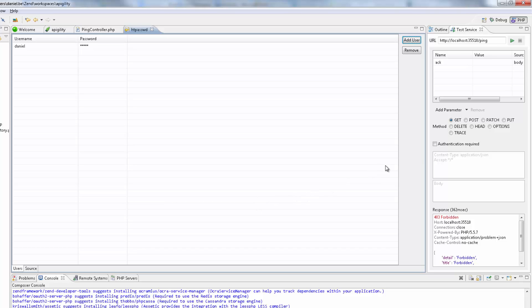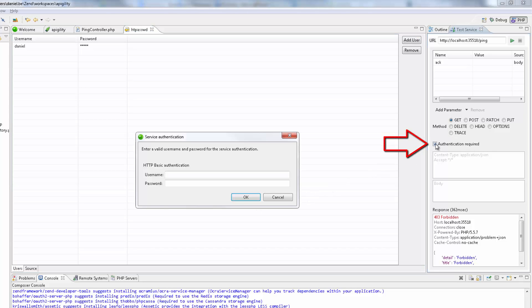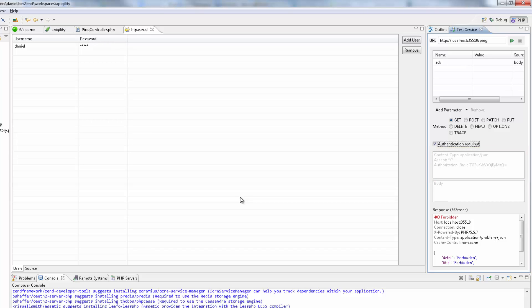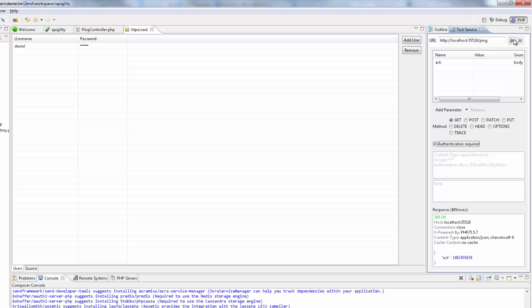And this time, I'm going to select the authentication required checkbox. I'm now going to enter the same user credentials and click OK. We can see that the authentication details were added to the request header. Testing now, gives us the required response.